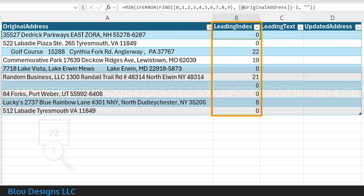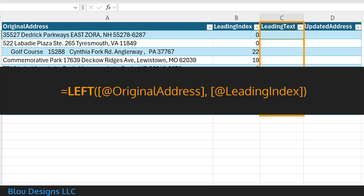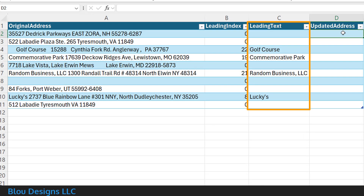With that complete, move this formula into your table to apply it to every data row. A zero here indicates that there is not any leading text, meaning that the address starts with the street number. To extract any leading text from the original address, incorporate this leading index into the left function. The formula is: equal sign, left, open parenthesis, the cell address of your original address, comma, the cell address of your leading index, close parenthesis. To clean up extraneous spaces, either trailing or internal to the leading text, wrap this left function in the trim function. All leading text in your dataset should now be nicely separated out into this column, and you're ready to populate your updated address helper column.